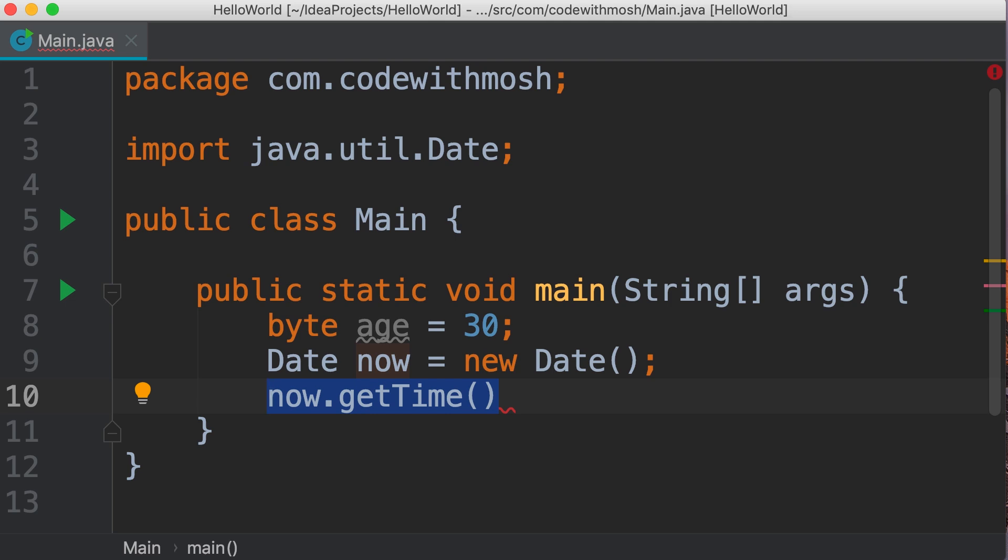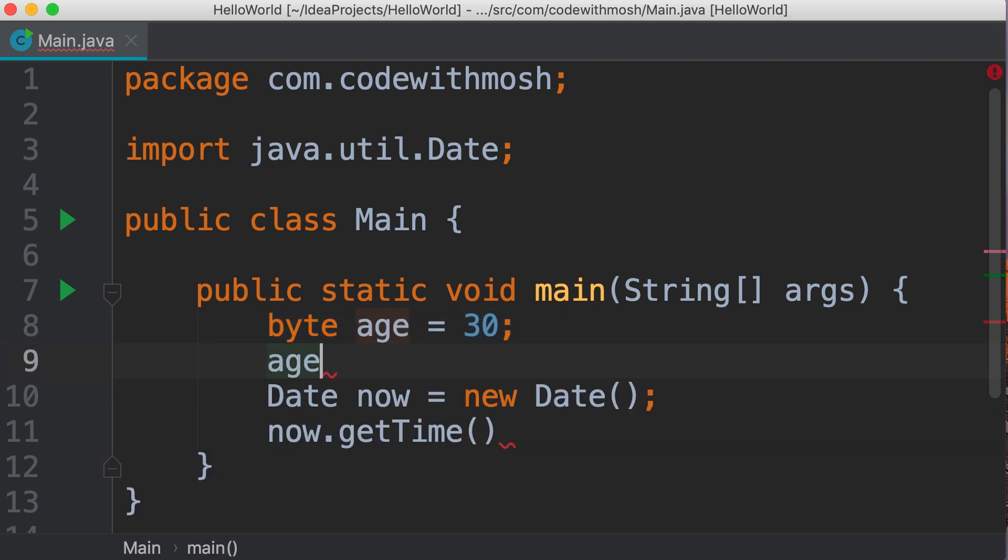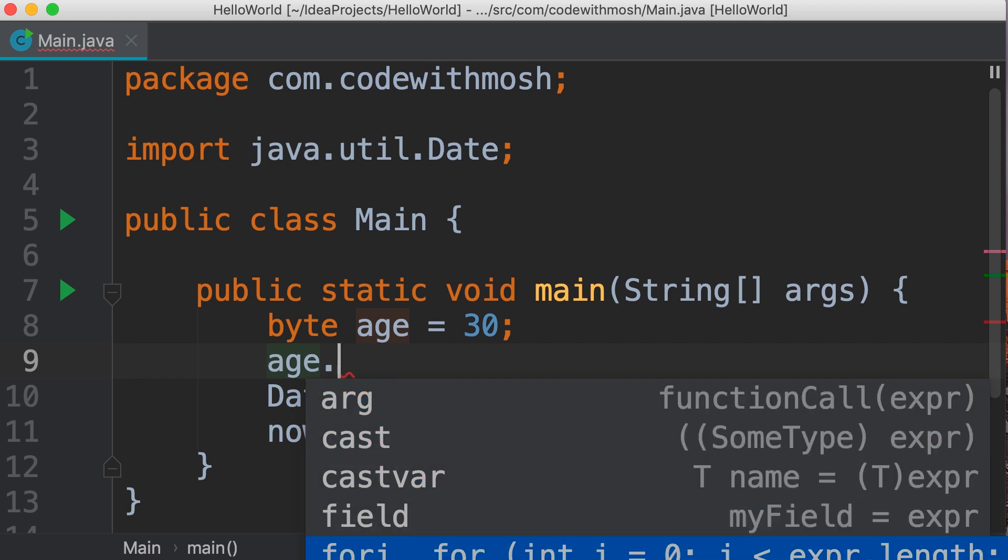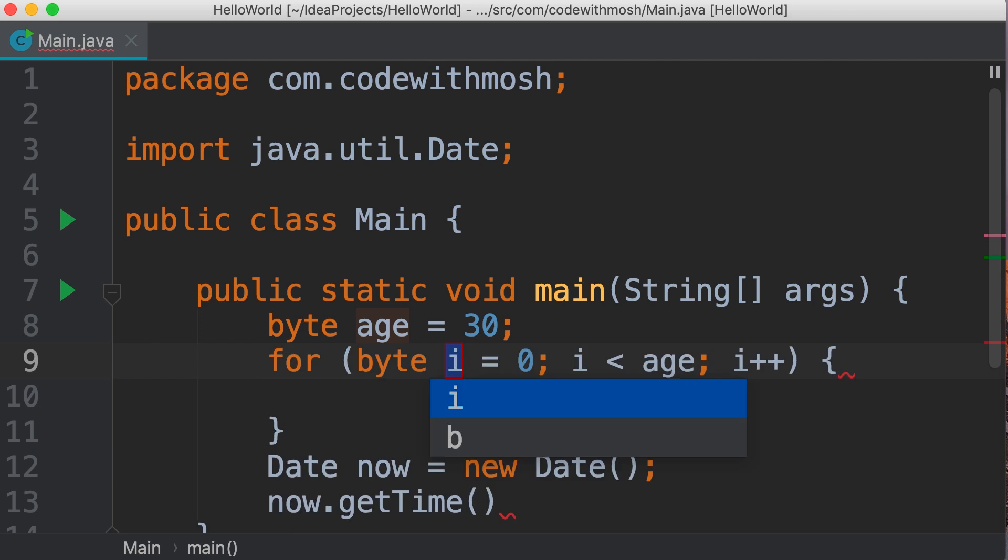This is another difference between primitive types and reference types. Primitive types don't have members. If you type age dot, we don't see anything. These items you see here are not members of age, they're code snippets which allow us to quickly generate code. For example, we can select fori, and this automatically generates this block of code for us.